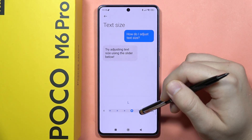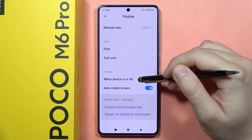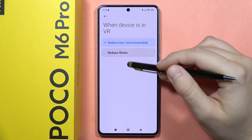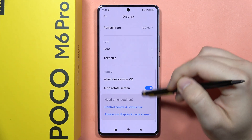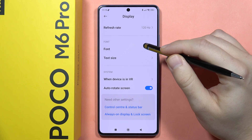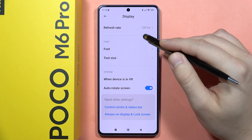From here we can change the text size. And below, we can find the VR function for this smartphone, and also turn on and off the auto-rotation of the display.